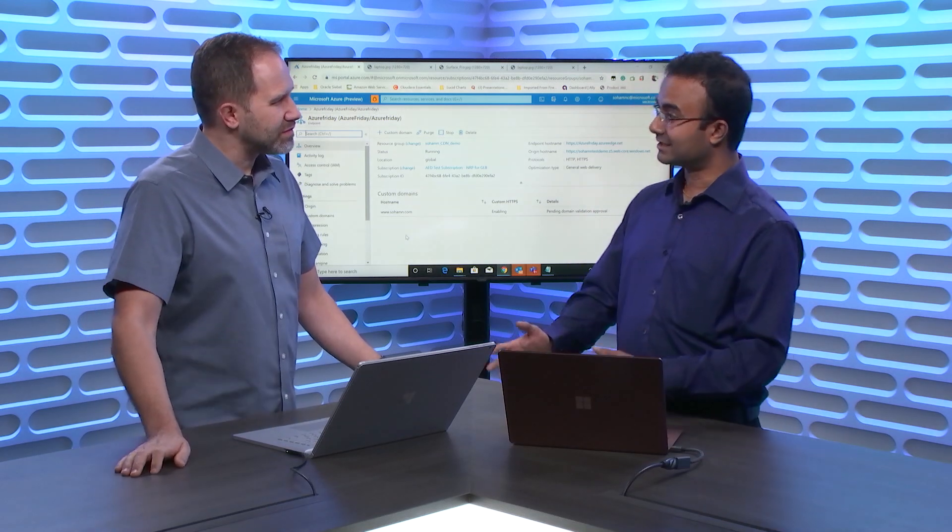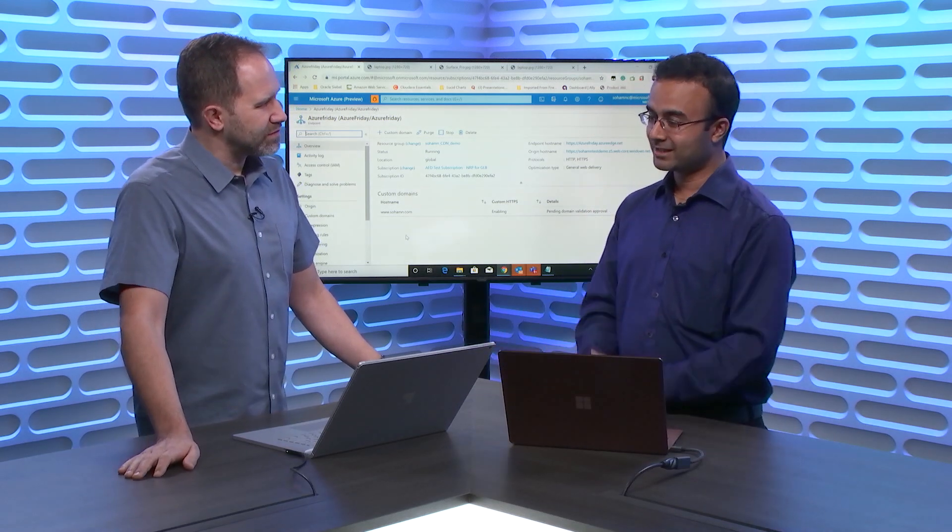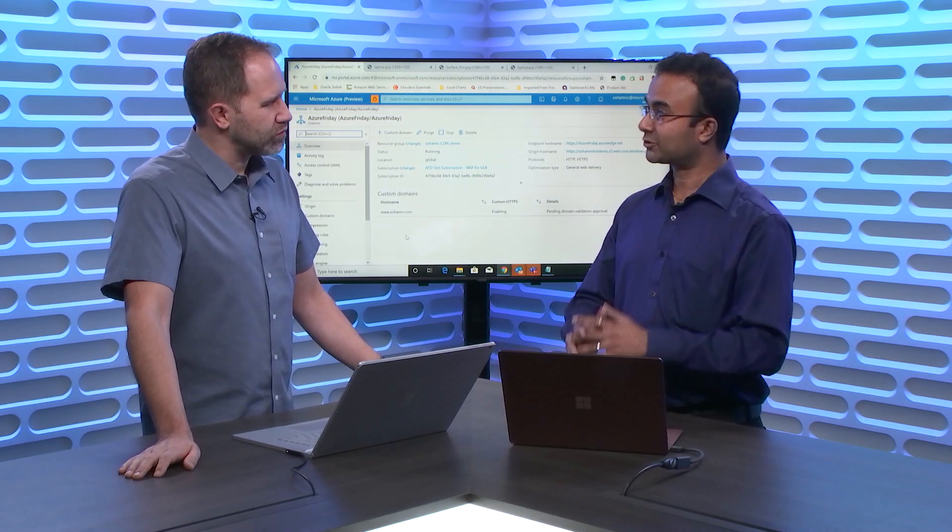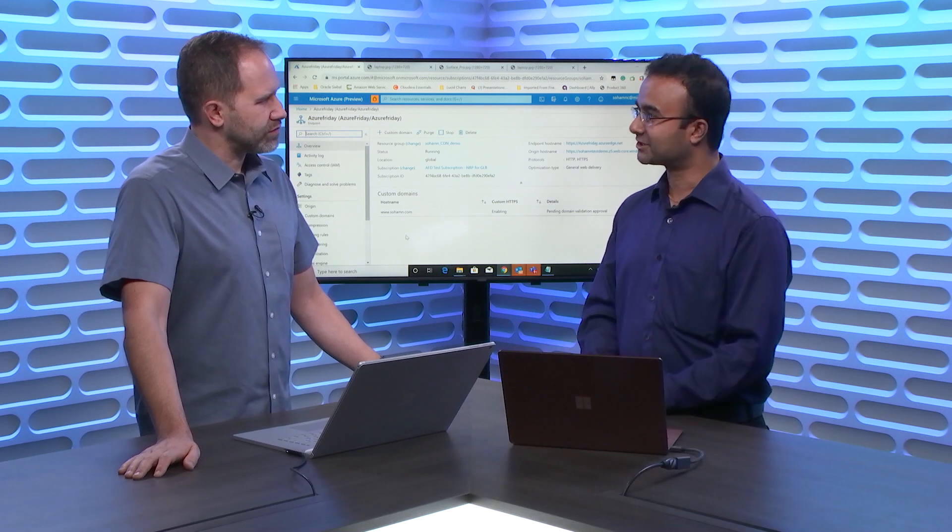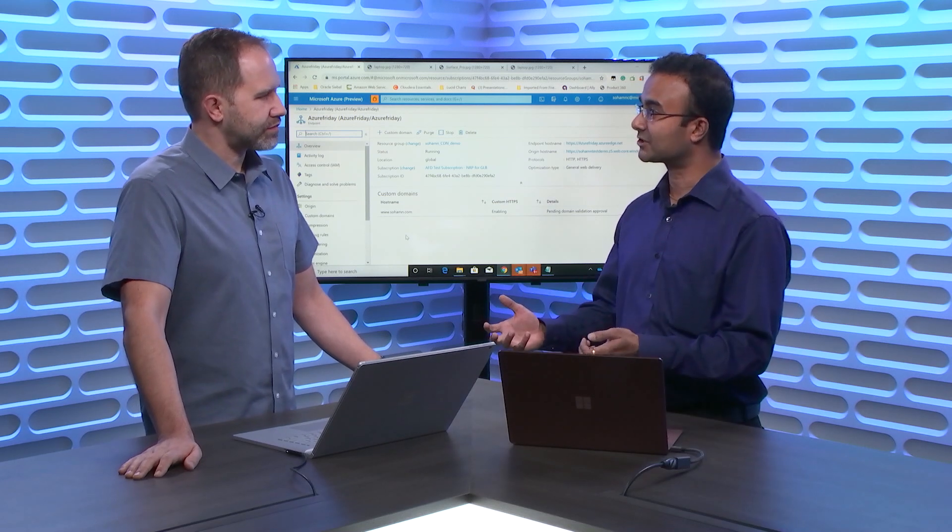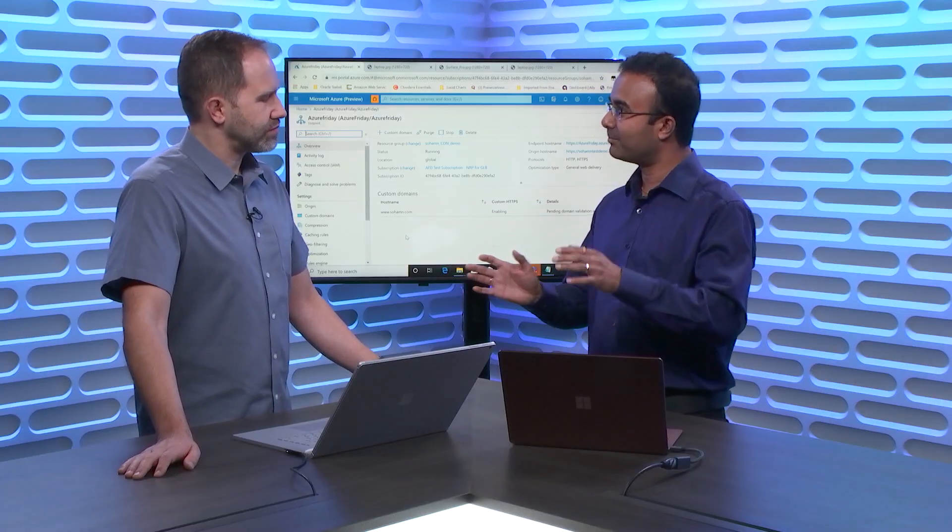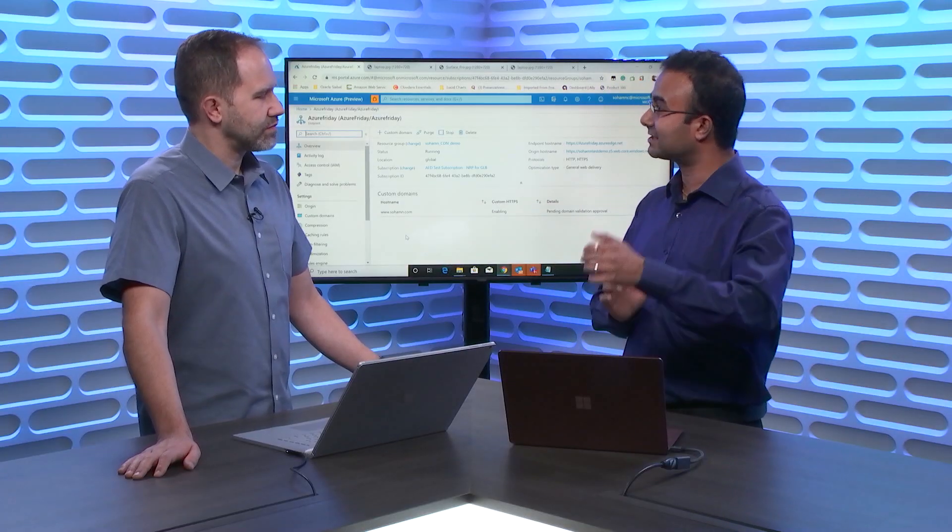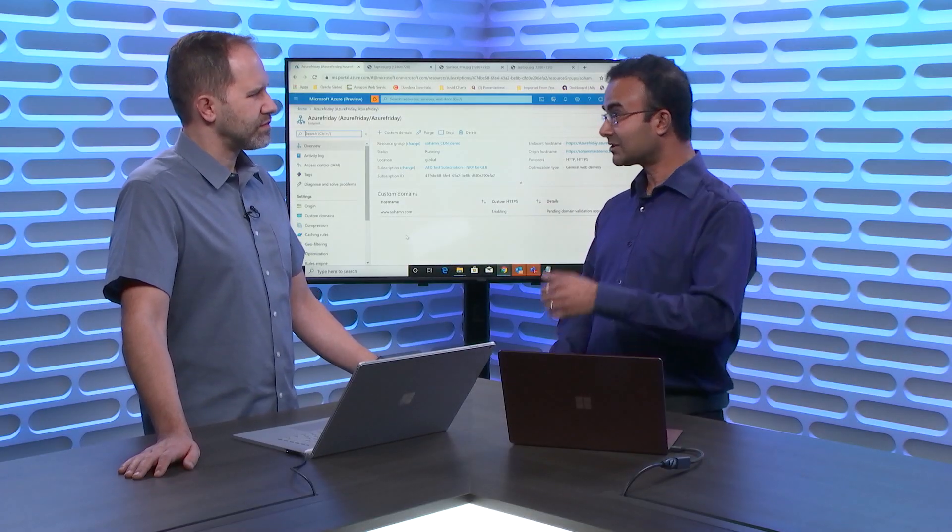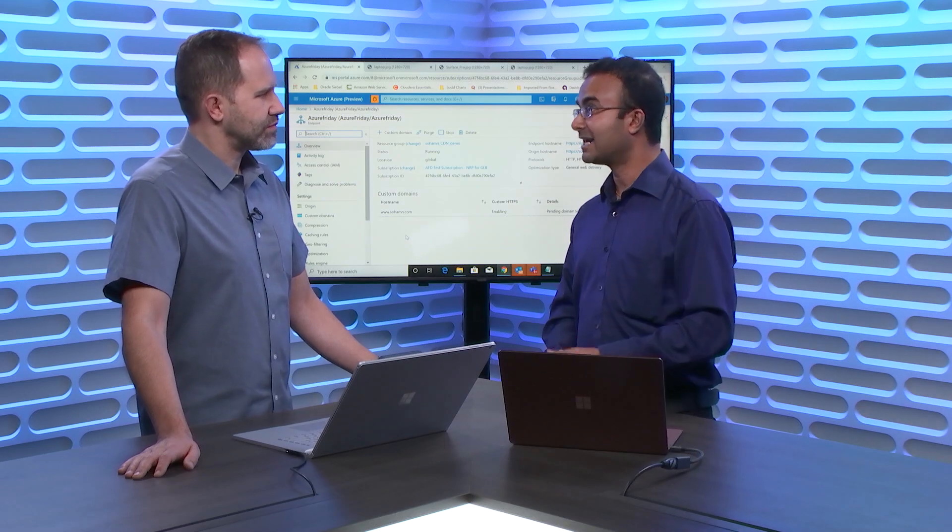So what we launched recently and it's now in public preview, is the rules engine at the edge. Rules engine allows customers to edit the headers at the edge, do URL redirects, do URL rewrites, change caching policies, and the best part of that is, do all that based on certain match conditions. Customers today can add up to three match conditions. And at GA, we would allow customers to add up to five match conditions per rule.